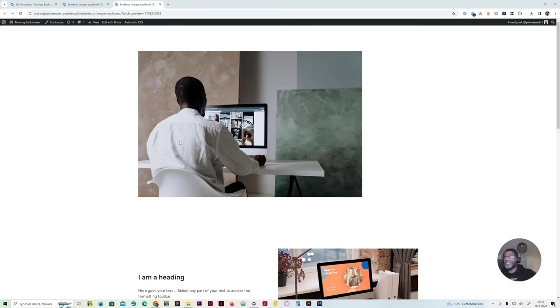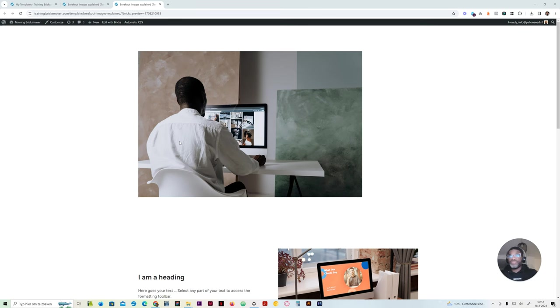Hello, this is Edo Array from Bricks Maven. It's another day, so another tutorial. And today, we'll be looking at breakout images.